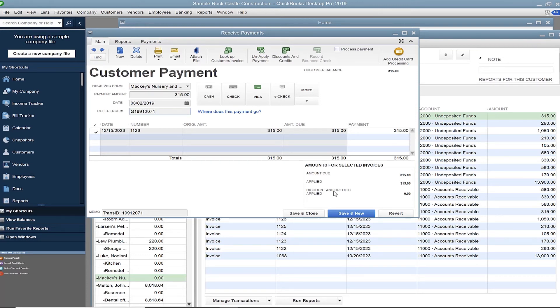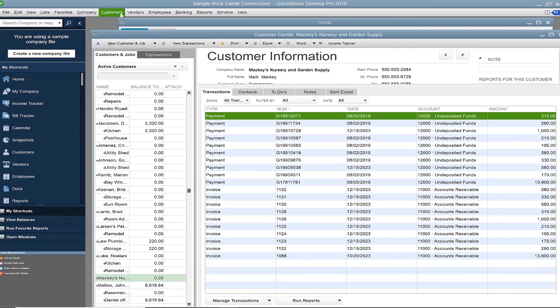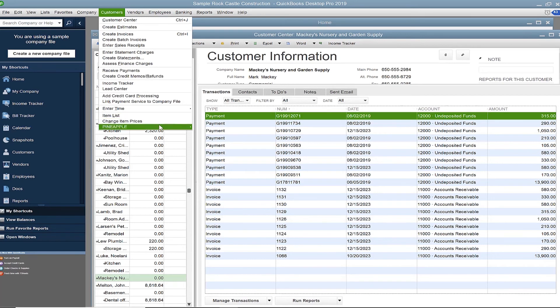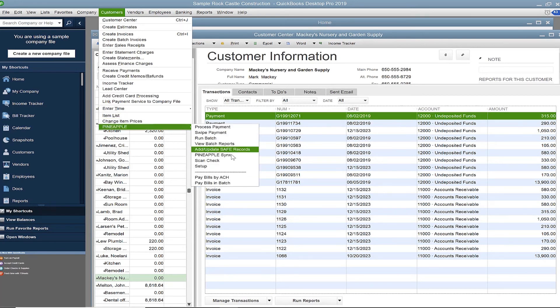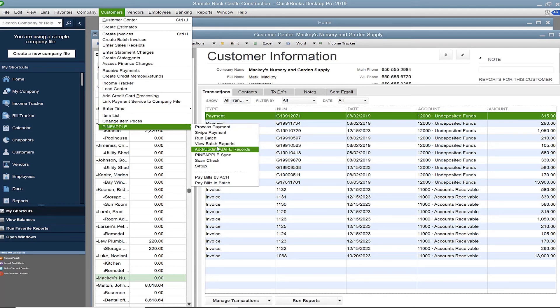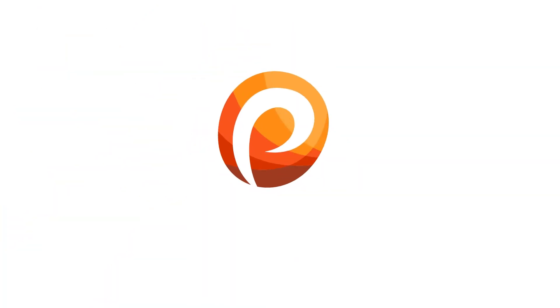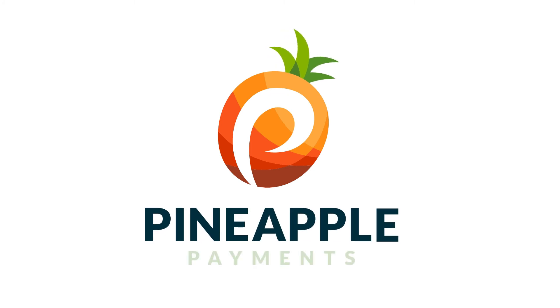This completes the demonstration of the Pineapple Payments QuickBooks sync process. I recommend you review our QuickBooks user guide and watch other video demonstrations for additional support. If you have any further questions, please contact your sales representative for assistance.